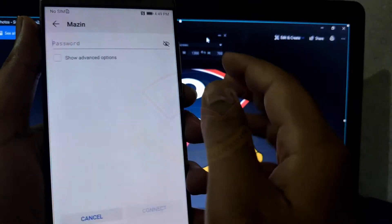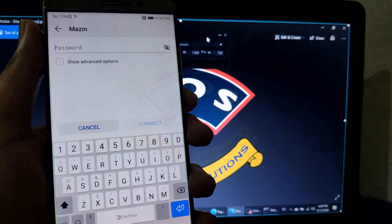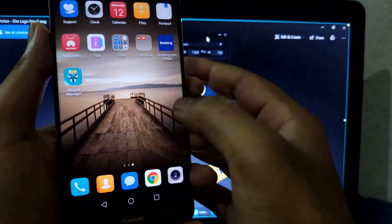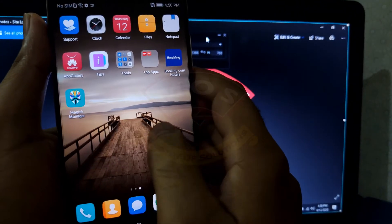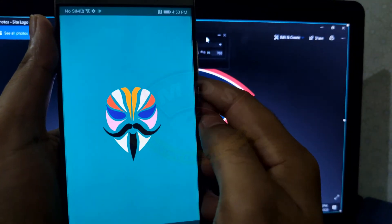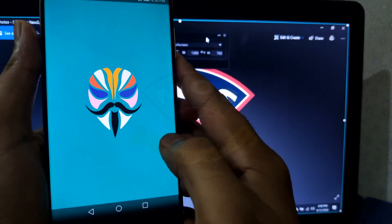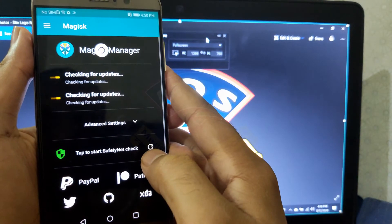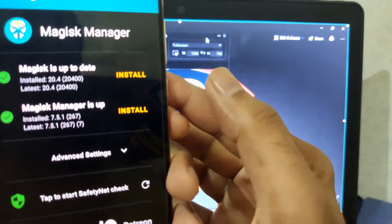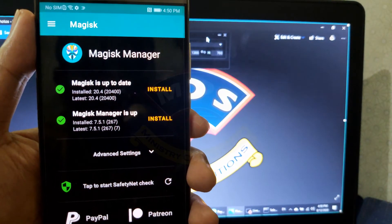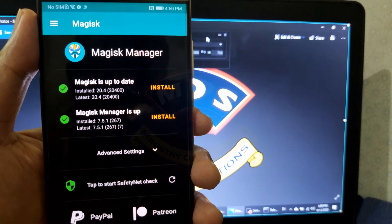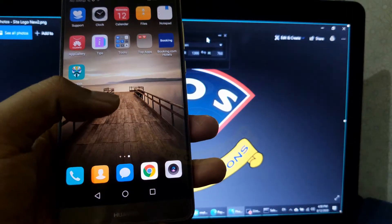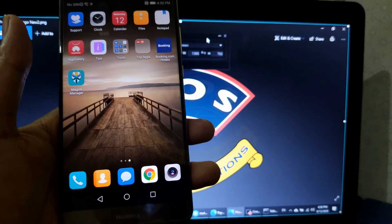The phone has just started. Connect the Wi-Fi. Wi-Fi is connected and I can see Magisk Manager is there, which means Magisk flashing was successful. Magisk is installed and it is up to date. The next step is to verify root access on our phone.